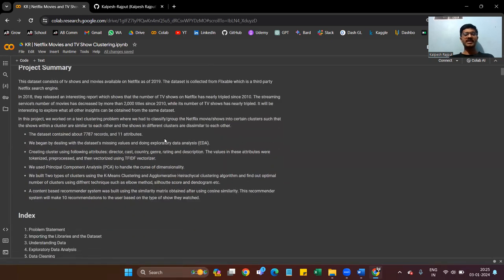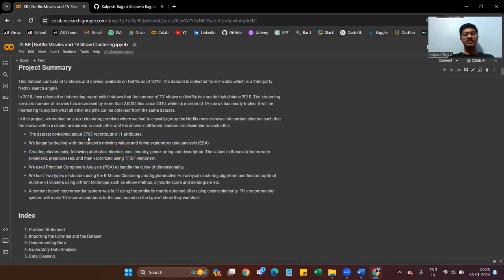Project summary: this dataset consists of TV shows and movies available on Netflix in 2019. The dataset was collected from Flixable, a third-party search engine. The dataset contains about 7,787 records and 11 attributes. We begin by dealing with the dataset's missing values and doing exploratory data analysis. Clustering is created using the following attributes: director, cast, country, genre, rating, and description.